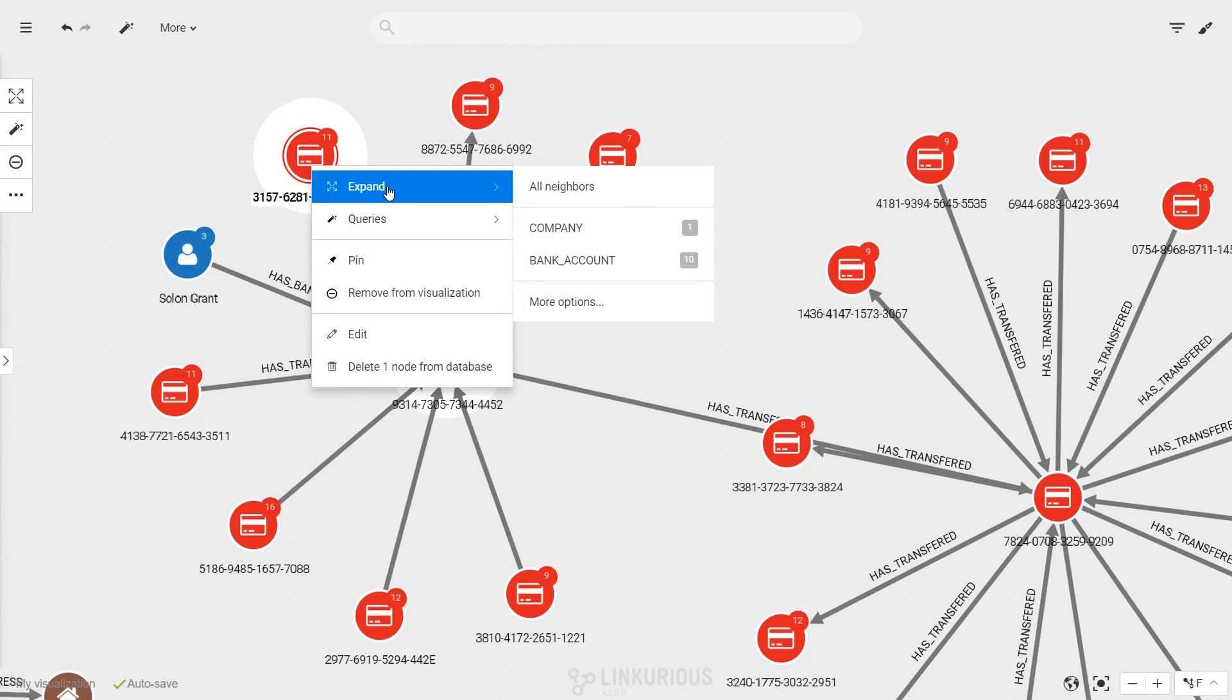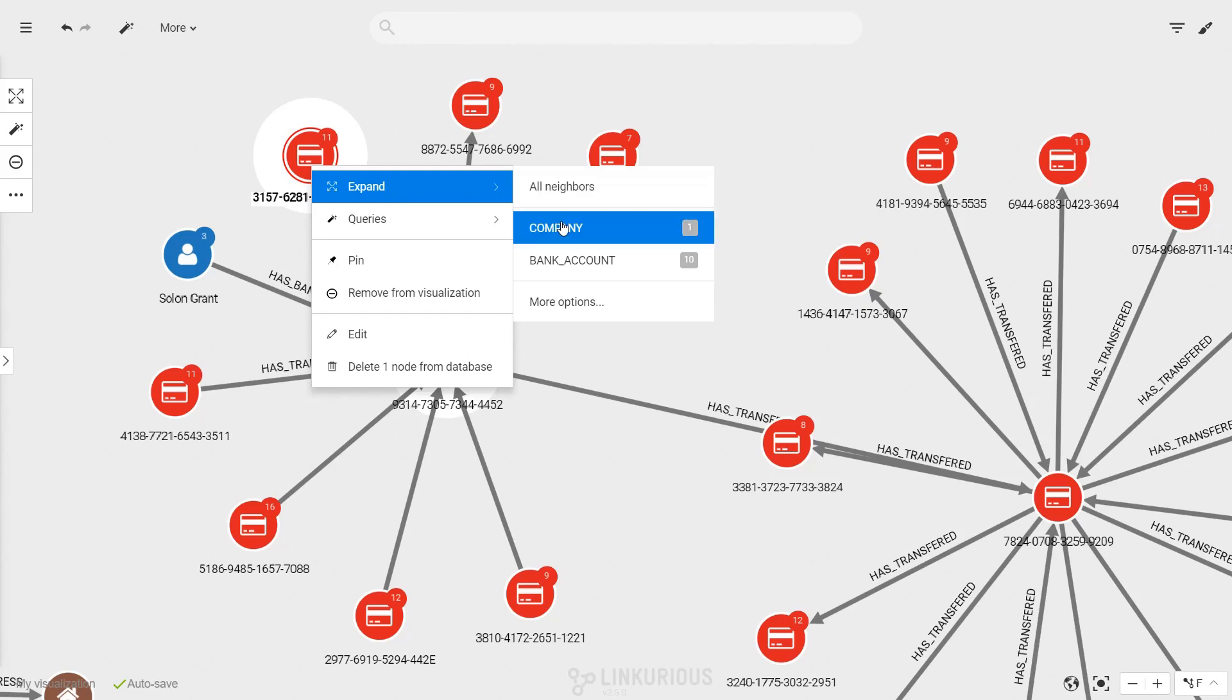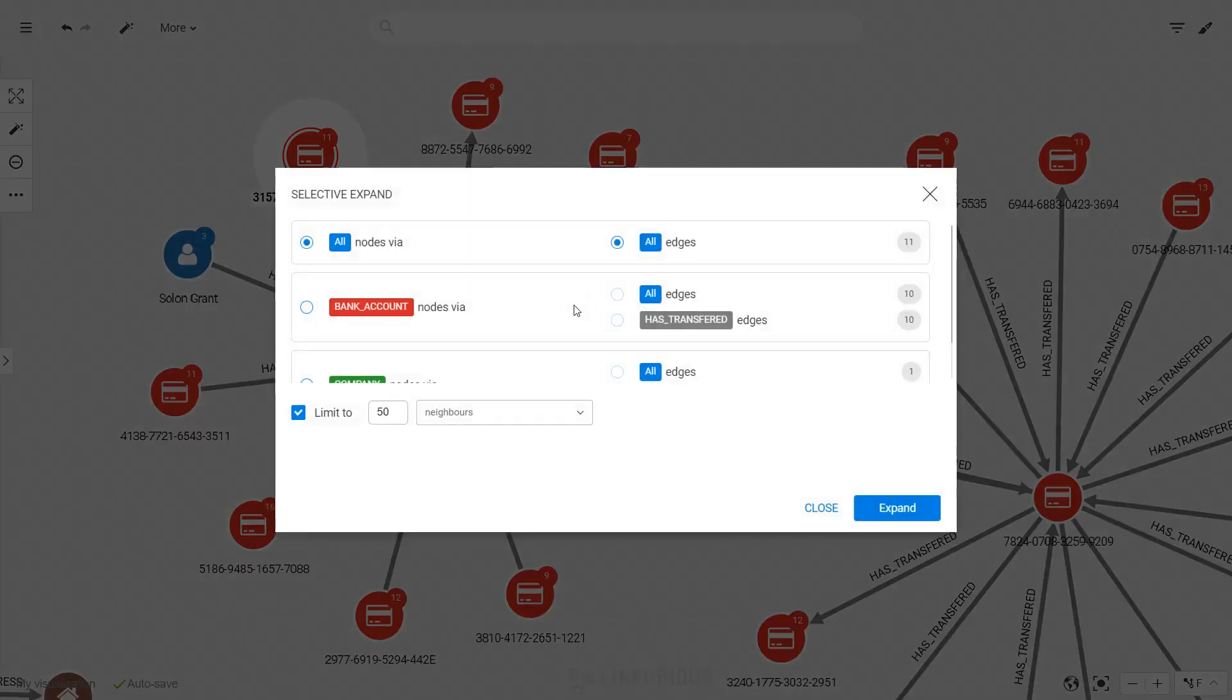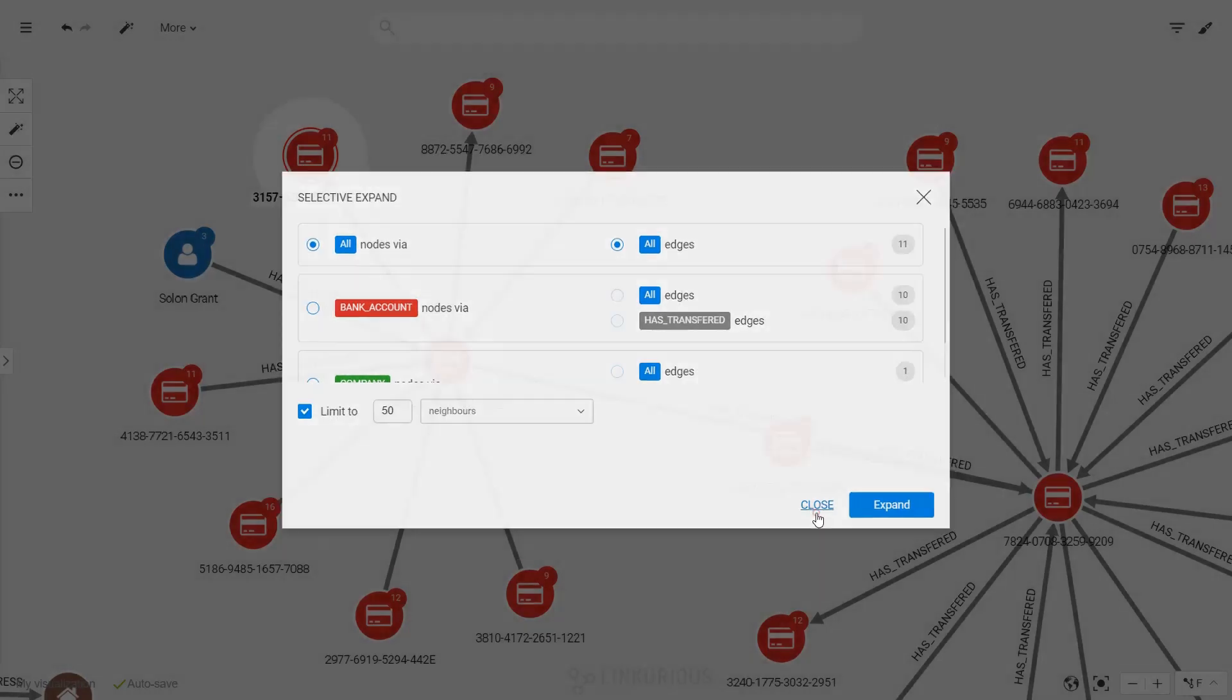The four-arrowed icon is the expand menu. It displays the available expand options for your selection. The More option items open a panel with fine-grained expand options.